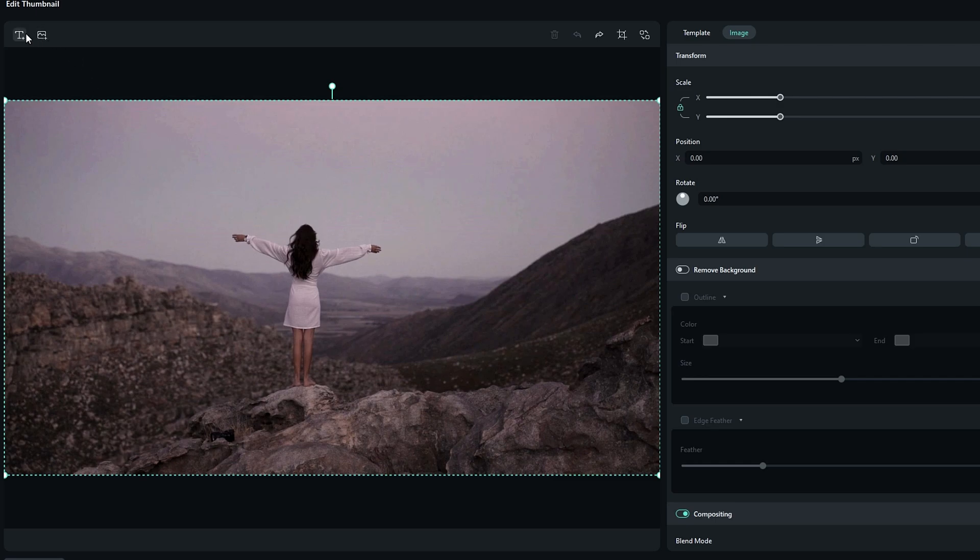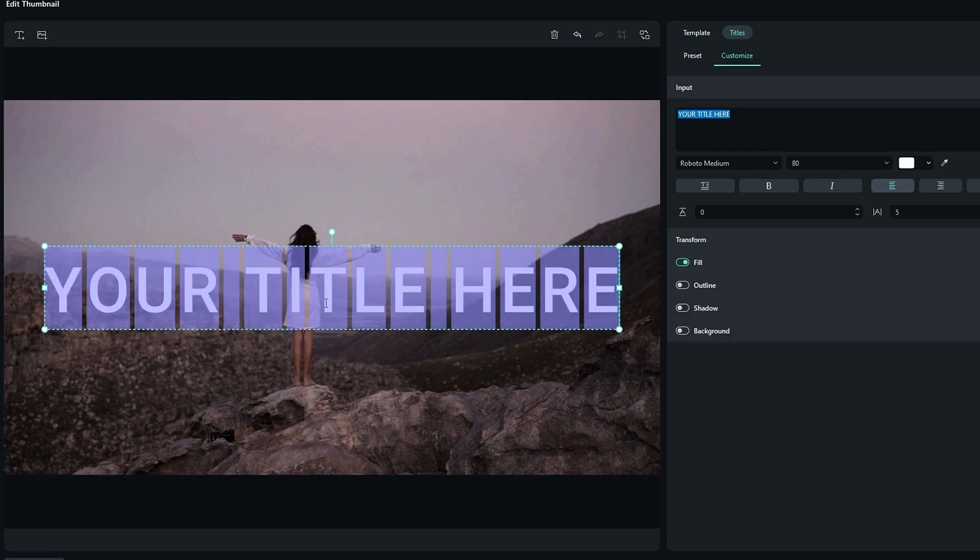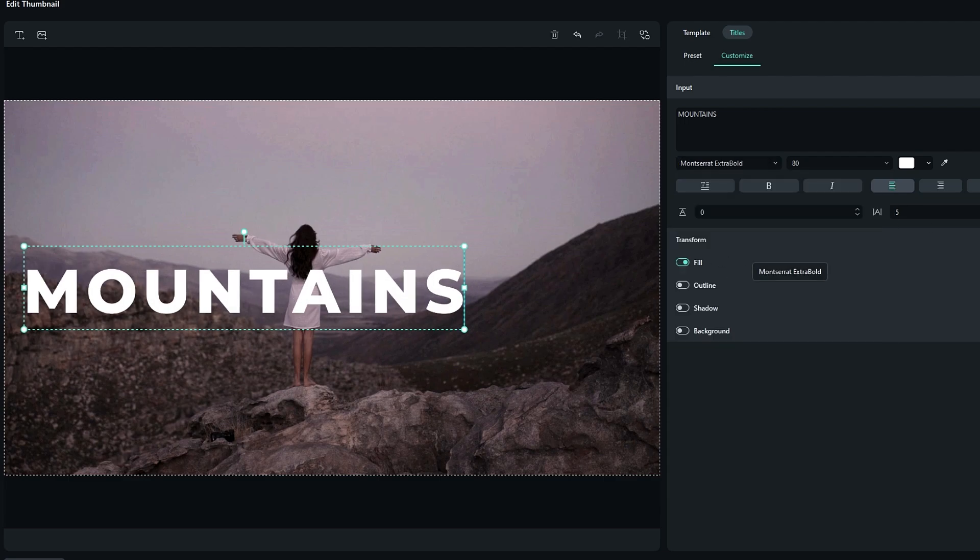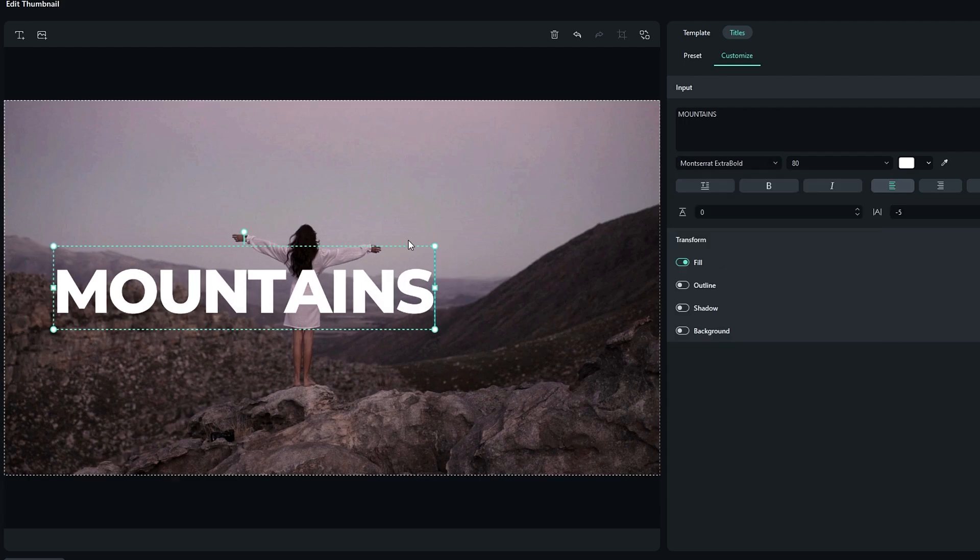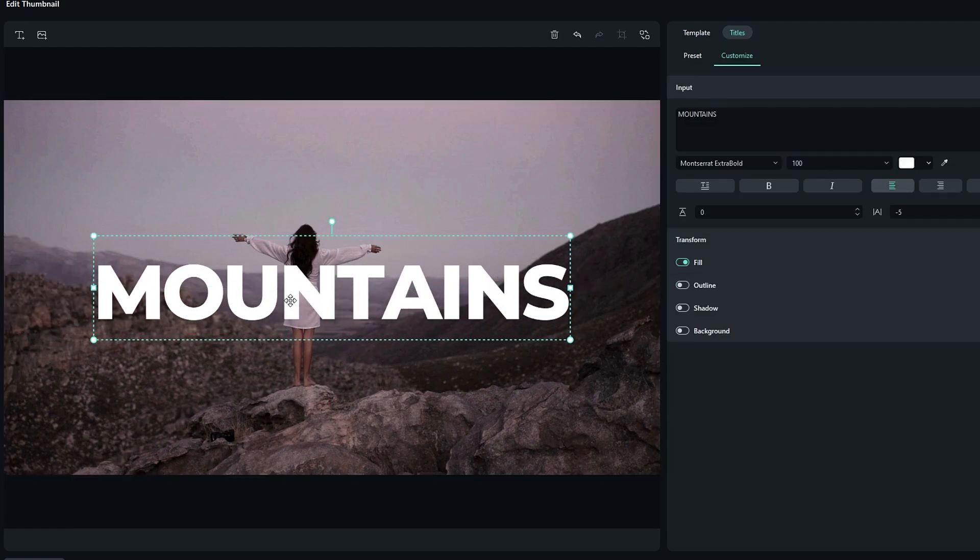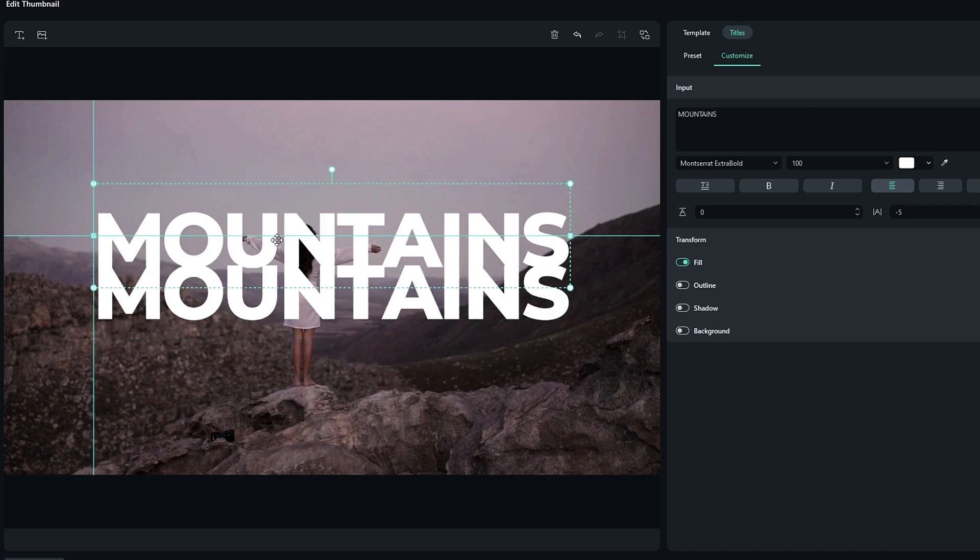So first I add the text and customize it like this. Then I add a few more text layers like this.